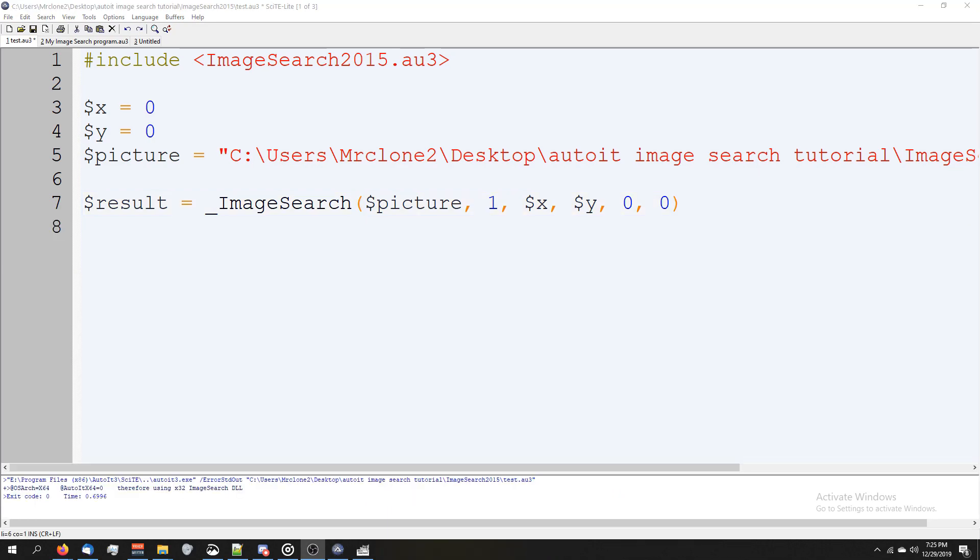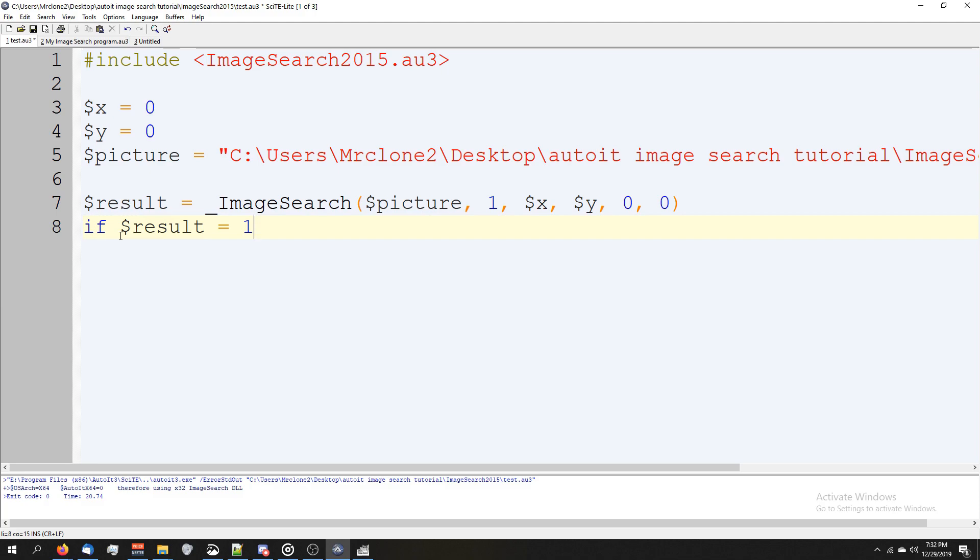If we run our script now, it'll complete the image search but it won't actually do anything. So let's do if, and we're going to say result equals one, meaning it did find it, then